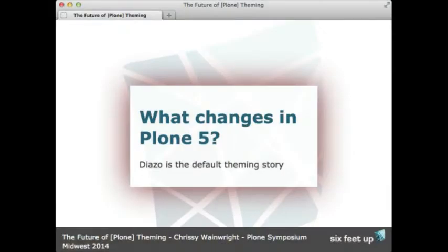First, let's look at some things that change in Plone 5. One is that Diazo is now the default theming story, so the default theme will be Diazo — the Plone theme barceloneta — and any newly created themes should be done with Diazo. I'll talk a little bit about this in a few slides.